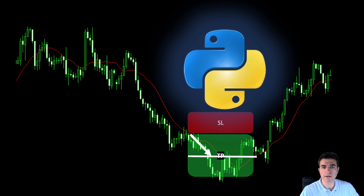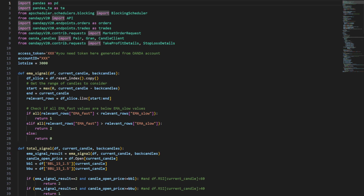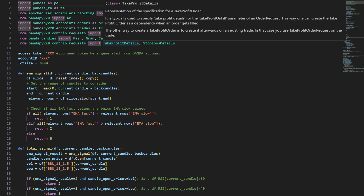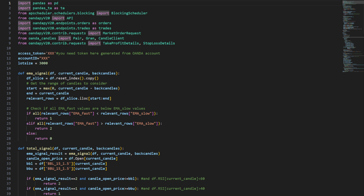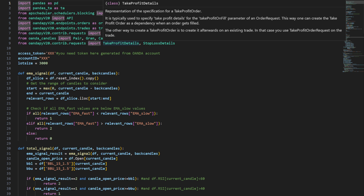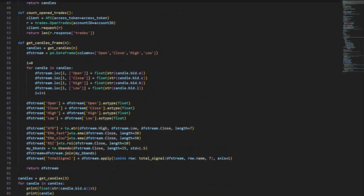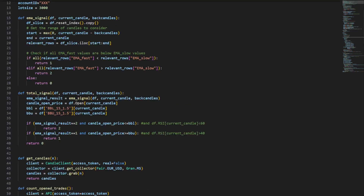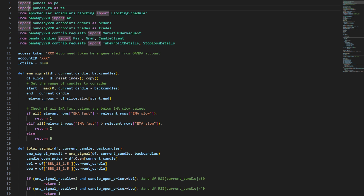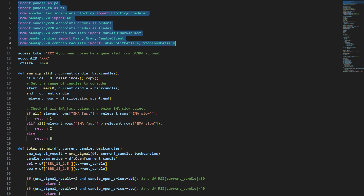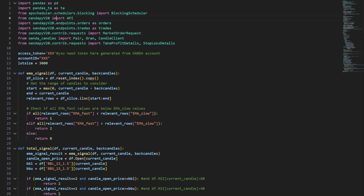Now let's check the Python code and see how it works. This is our Python code — notice that this is a Python file, not a Jupyter notebook, because if we need to launch it on the cloud it's more convenient this way. This is the exact same file I used to launch the strategy online on the cloud.